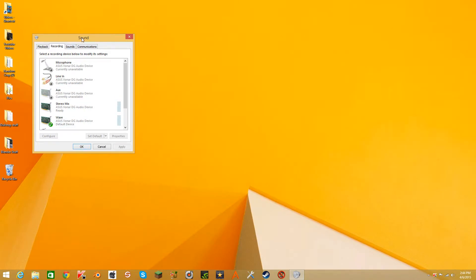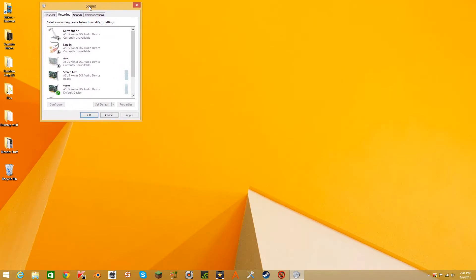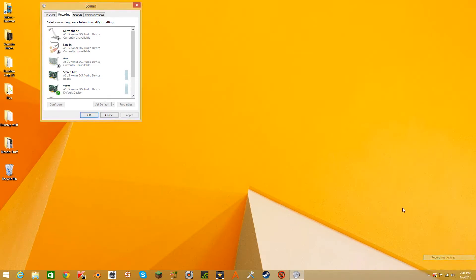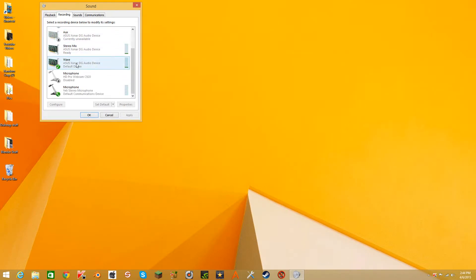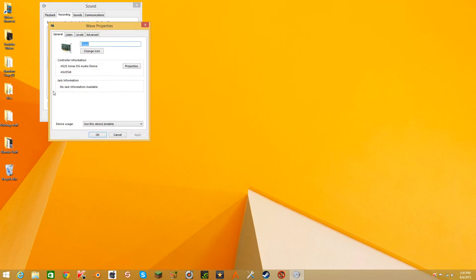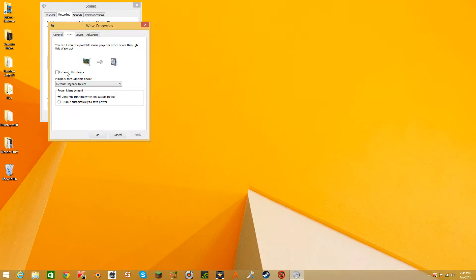And the way to do that is you go down here, you click on recording devices, you go to your sound card, set it to default device.